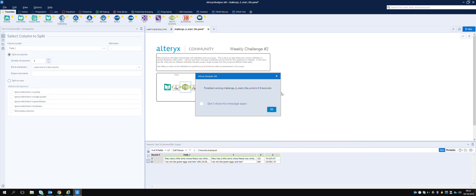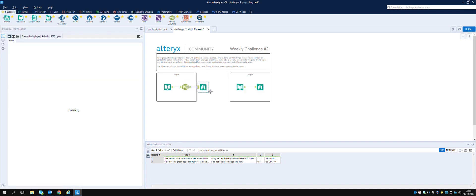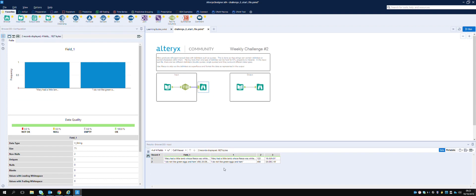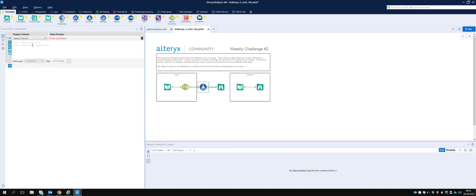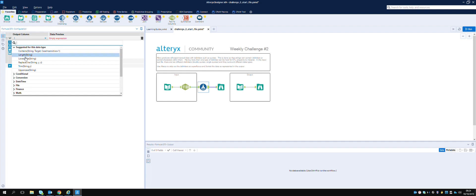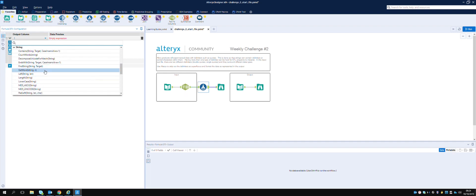Okay - we have field one which is the original field, and now we have three new fields: the text, the number, and the date. However, we still have these quotation marks, so let's remove them. I'm thinking the Formula tool - or we could just do a Find and Replace. So on field one, we go in here and it gives you all sorts of different options.